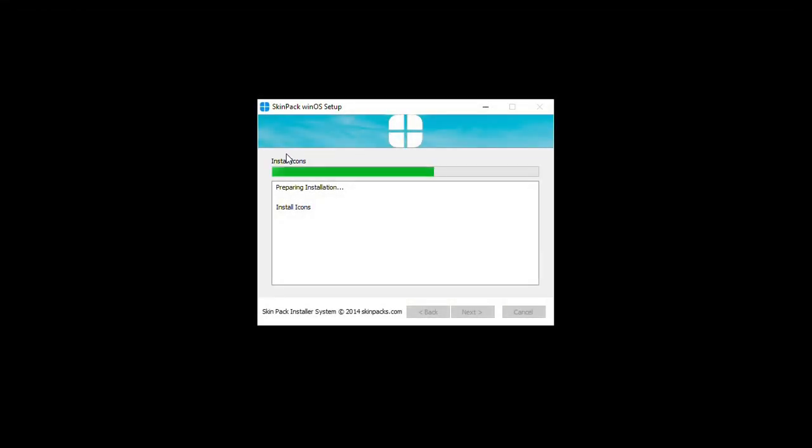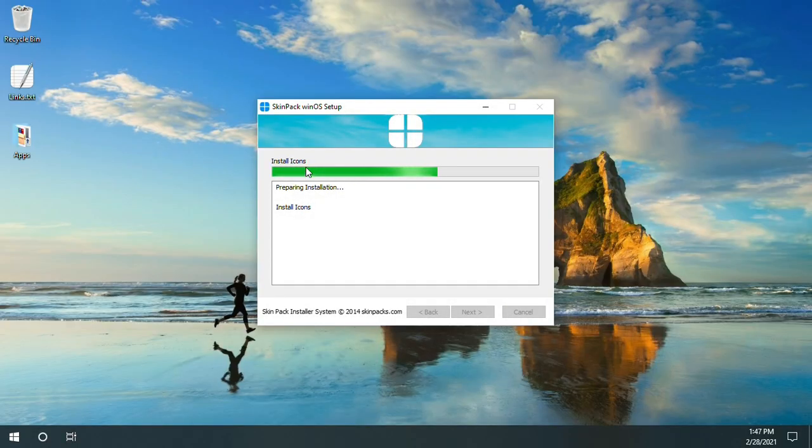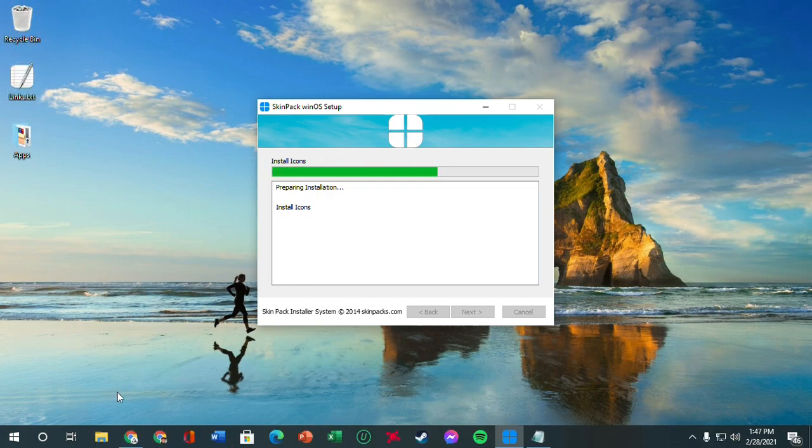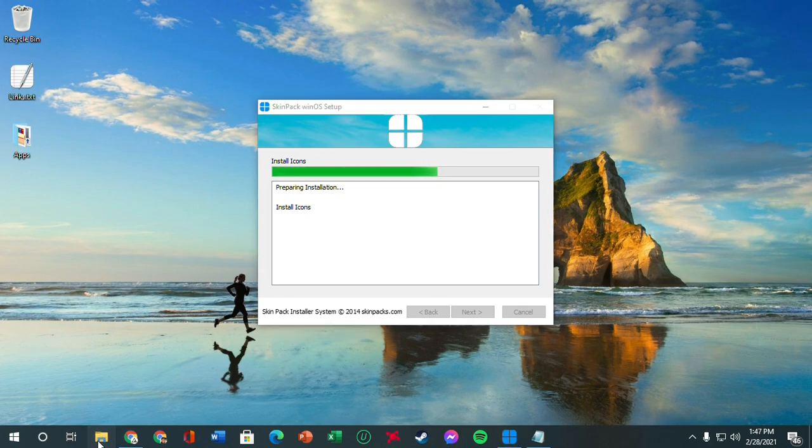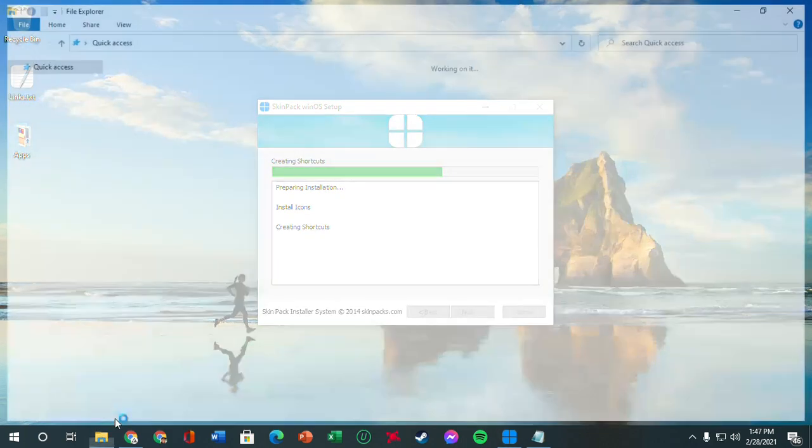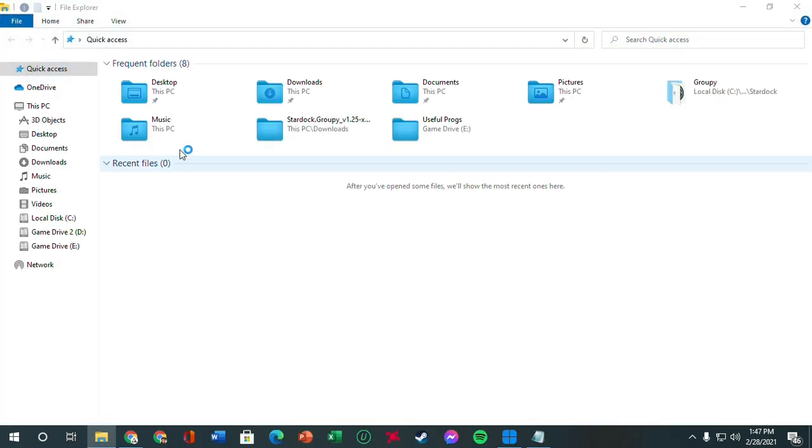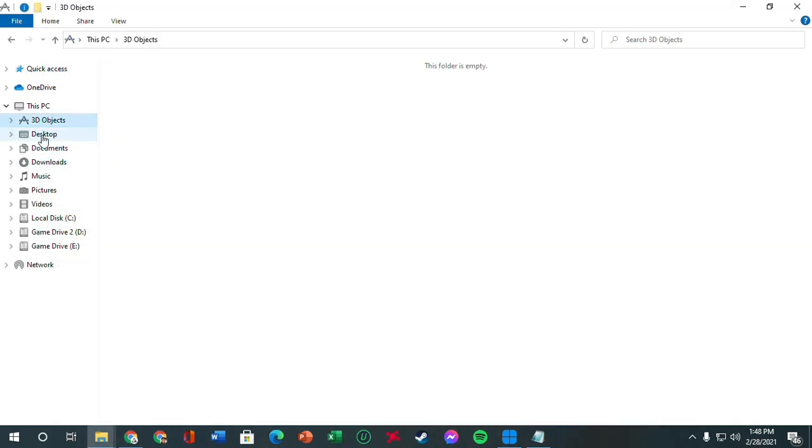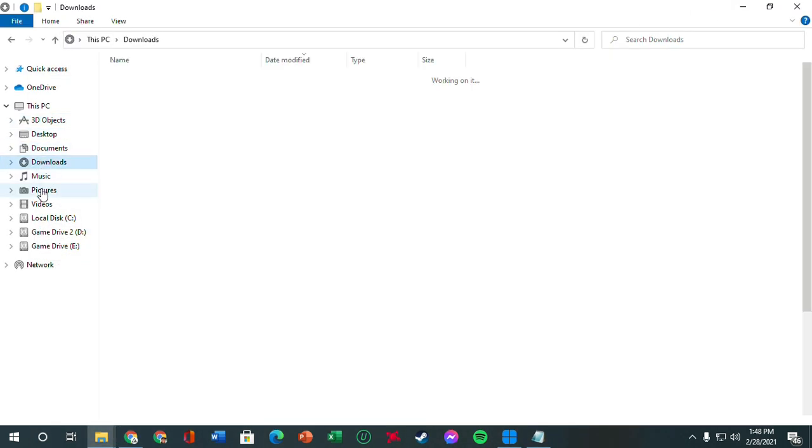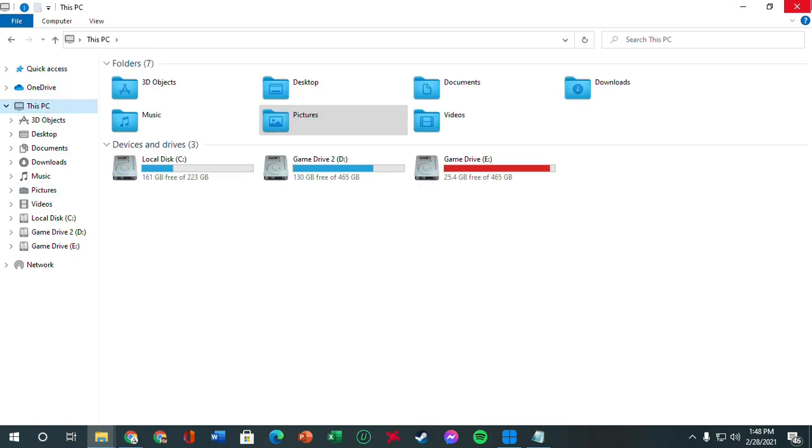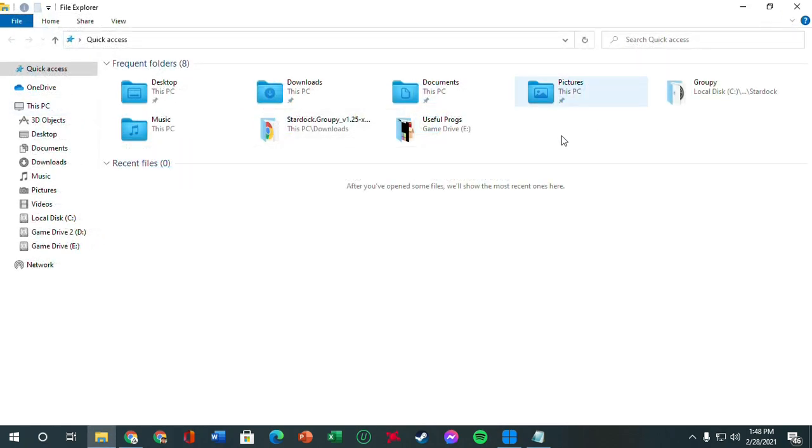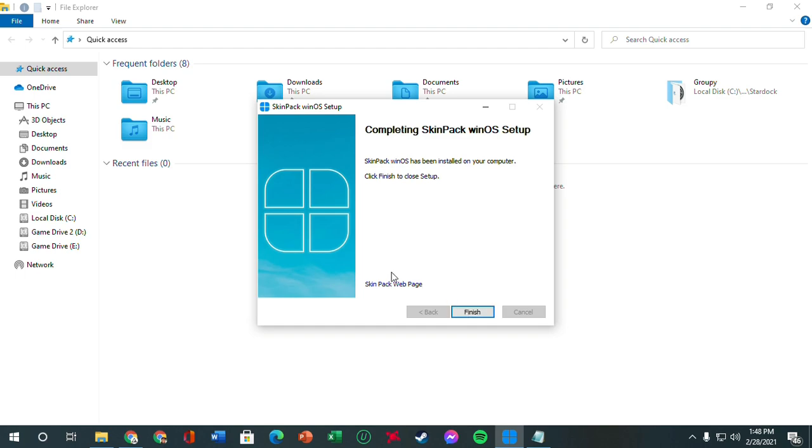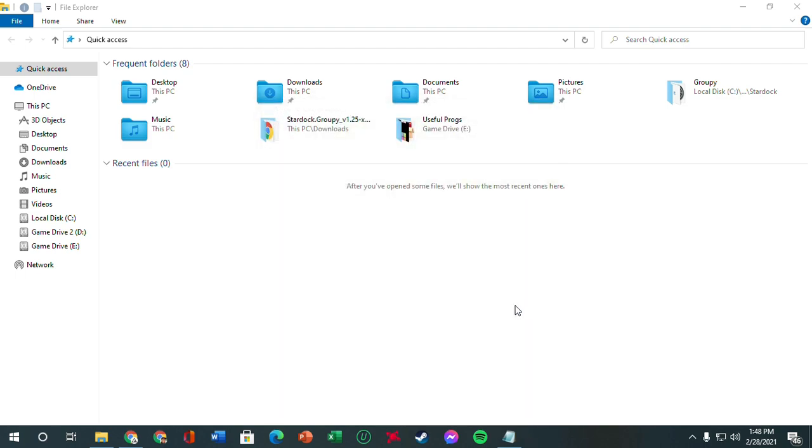After some time, it'll install. And yeah, as you can see, the recycle bin icon has been changed, the notepad icon changed. And when you open up Explorer, it changed the icons and links and all that. Now that's done. We're going to click next and we're going to click finish.